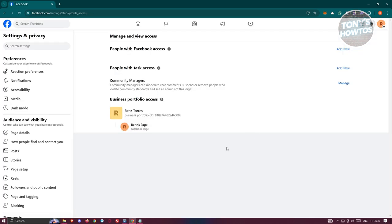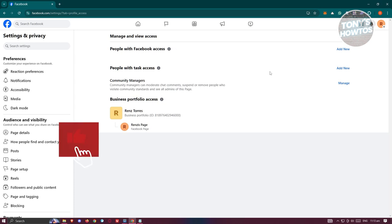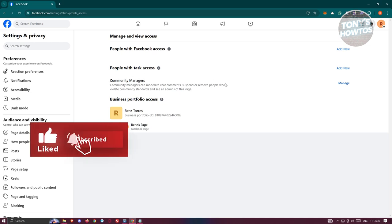In here, you should be able to see all the access that your Facebook page has right now. You'll have the option to add people with Facebook access, people with task access, and you could also add community managers.